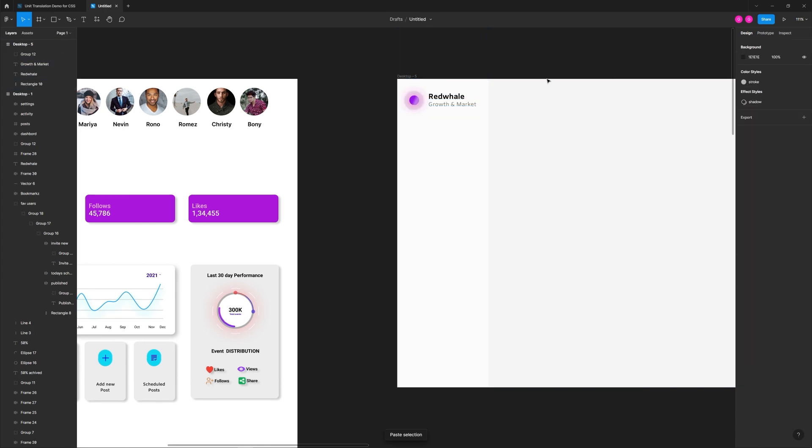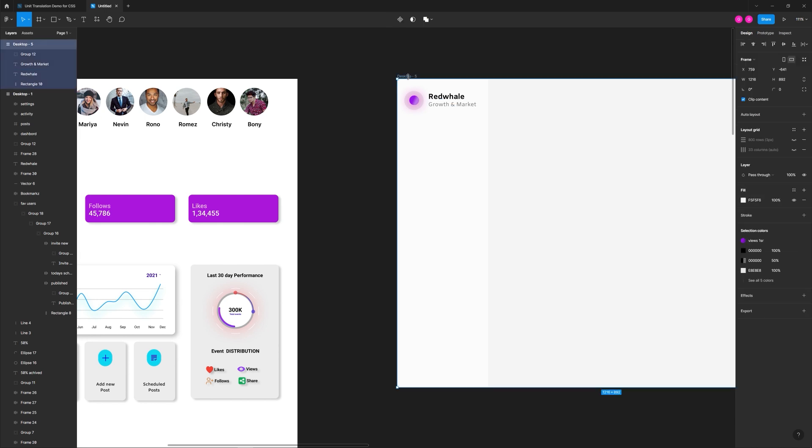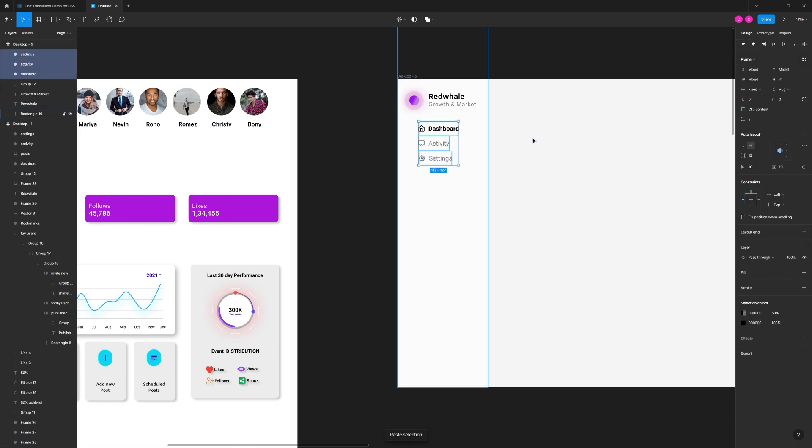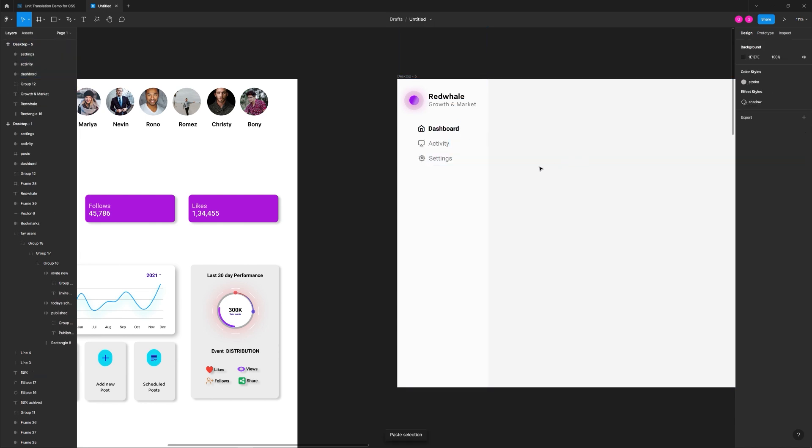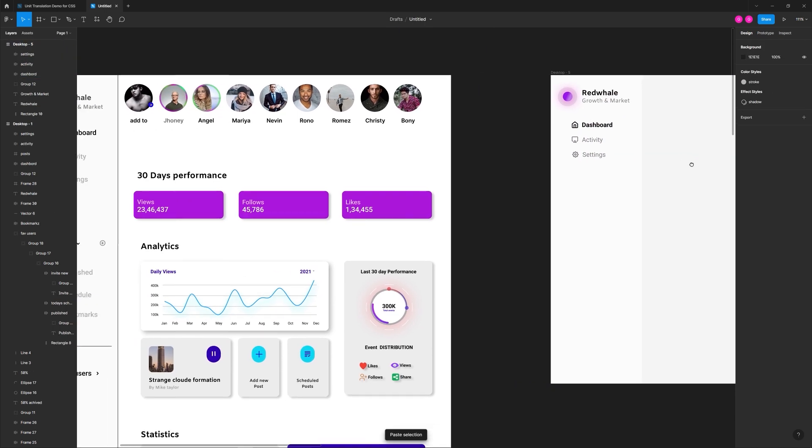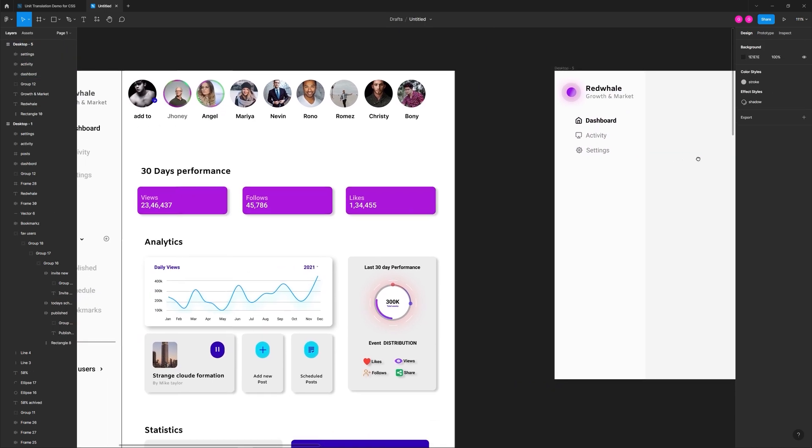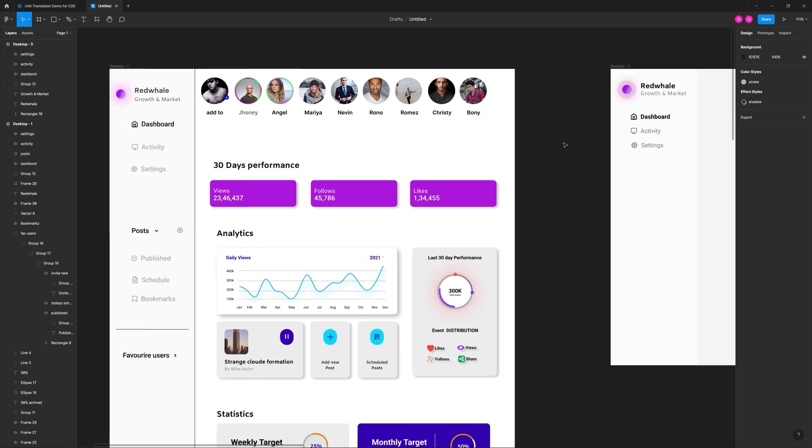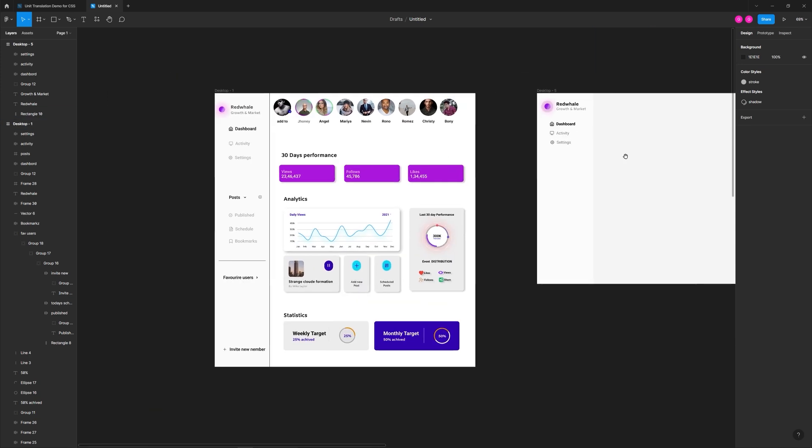Unfortunately, my timelapse footage didn't record the first time, so I'm simply pasting in different areas of the revised design. One of the biggest issues is the sidebar navigation. There's way too much white space between their elements, so I fixed that by bringing everything a bit closer together.